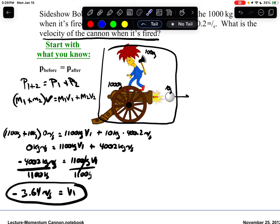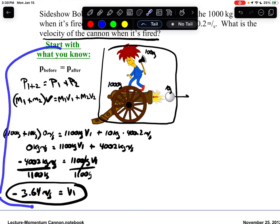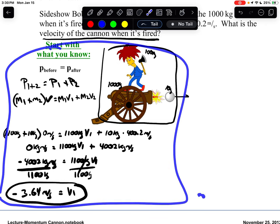So this is how we approach explosion-separation problems: establish that there is conservation of momentum, determine that it's an explosion-separation problem, expand the equation to show individual masses and velocities, substitute in your values, and then do the algebra. This is what we need to see from start to finish to get full credit on any calculation in this unit. Pause the video if needed and write this into your notes. The next step is to jump into formative — use your notes as you go through and practice. Good luck.